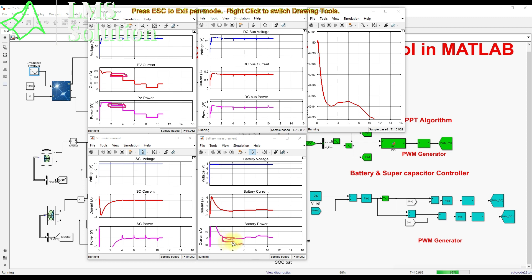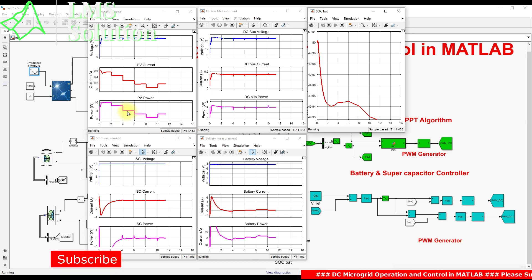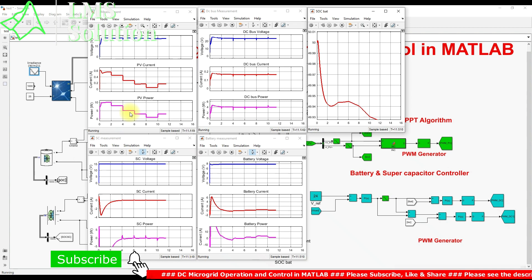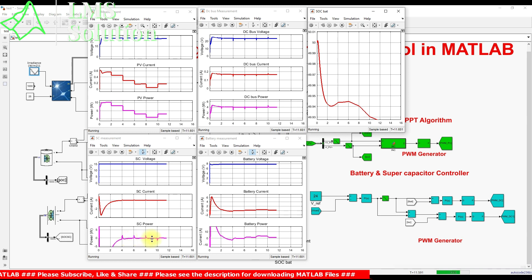During the 800 W/m² period, both the battery and supercapacitor are in charging mode. Due to the change in irradiation, there is a small dip in DC bus voltage, but it recovers and is maintained at 24 volts. The DC load is maintained at 4 watts. After 4 seconds, irradiation changes to 500 W/m², giving around 5 watts from the PV panel.